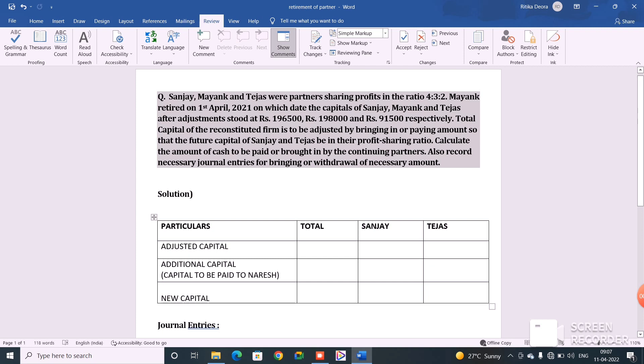There are three partners — Sanjay, Mayank, and Tejas — and Mayank is retiring on 1st April. On the date of retirement, the capital balances of all three partners are given as 1 lakh 96,500, 1 lakh 98,000, and 91,500 respectively. It is said that the total capital of the reconstituted firm is to be adjusted so that the future capital of Sanjay and Tejas will be in their profit sharing ratio. Since no new profit sharing ratio is given, we will consider the old ratio as the new ratio.